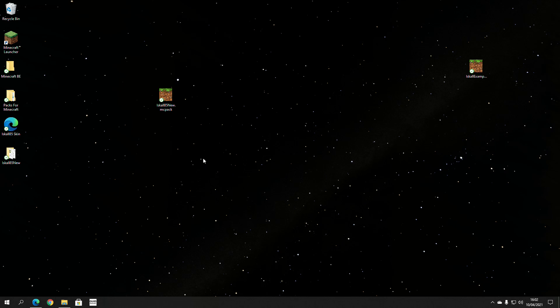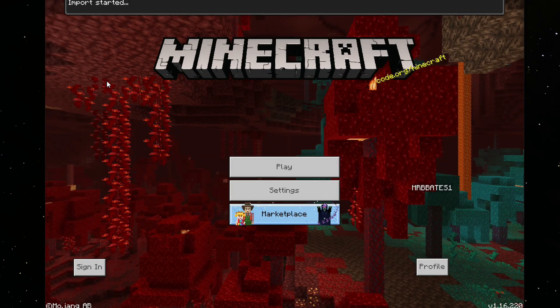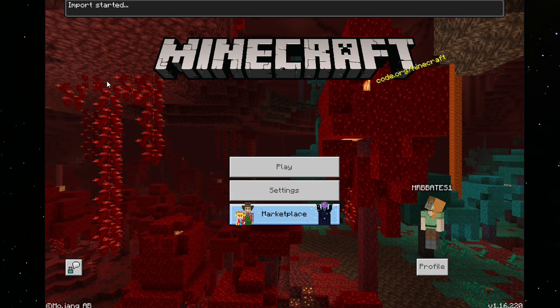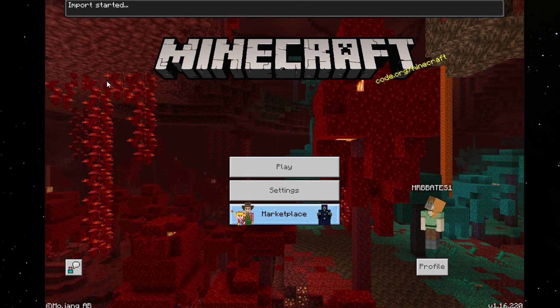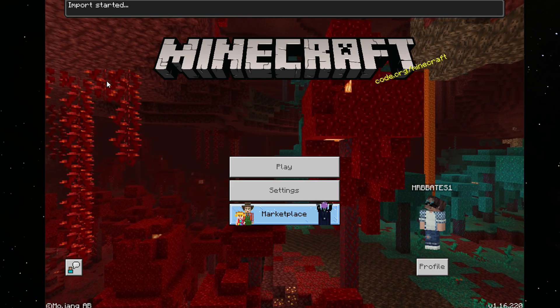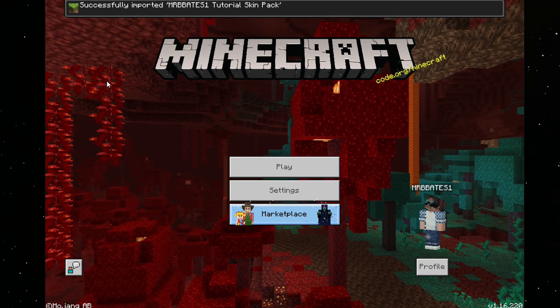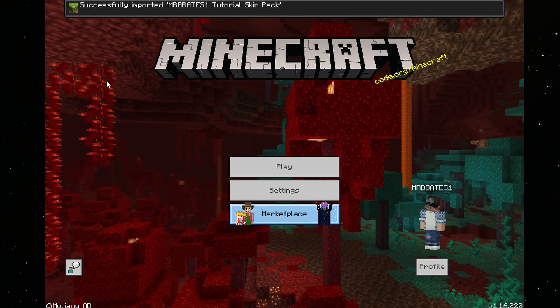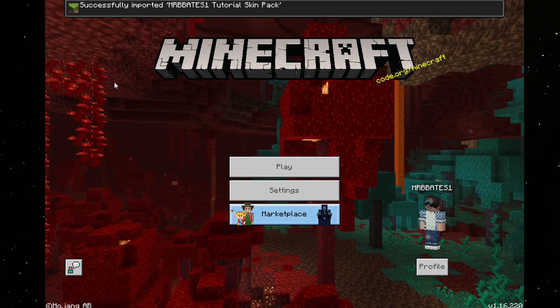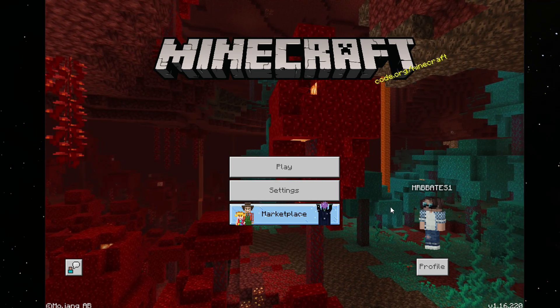At this point, all you need to do is simply just double-click it to launch it. So, now, if we launch it in Minecraft, just by double-clicking on it and loading the file up, as you can see, it says Import Started. Successfully imported MrBeeblates1's Tutorial Skin Pack. That is it, your skin pack's ready to use.